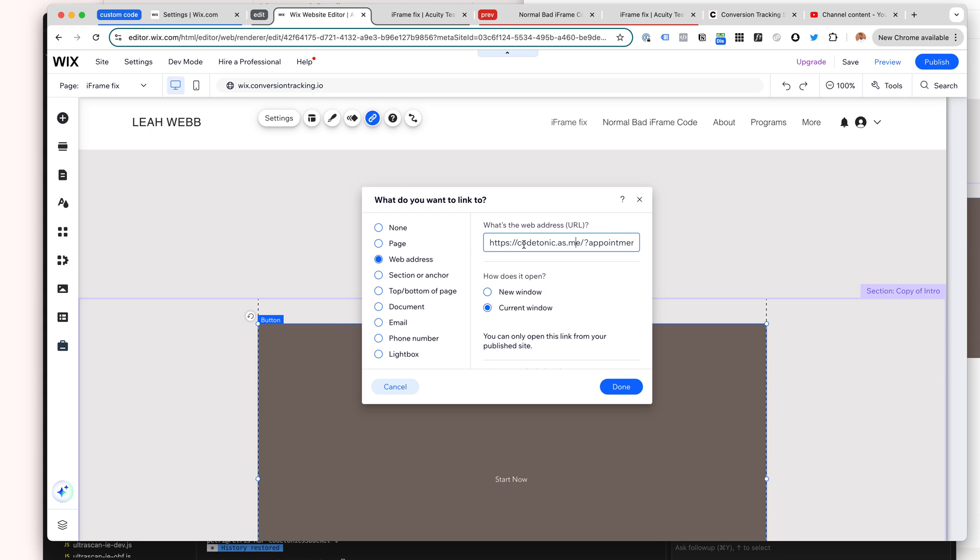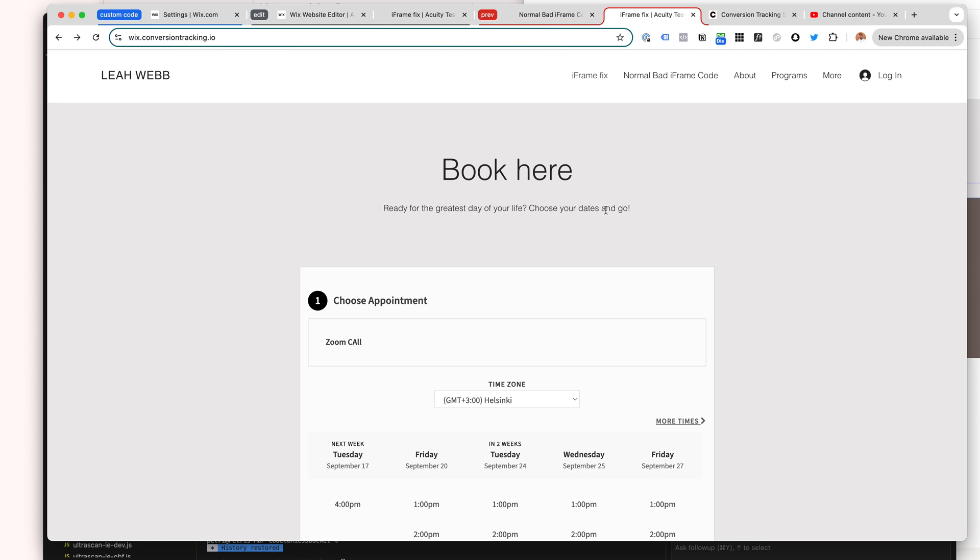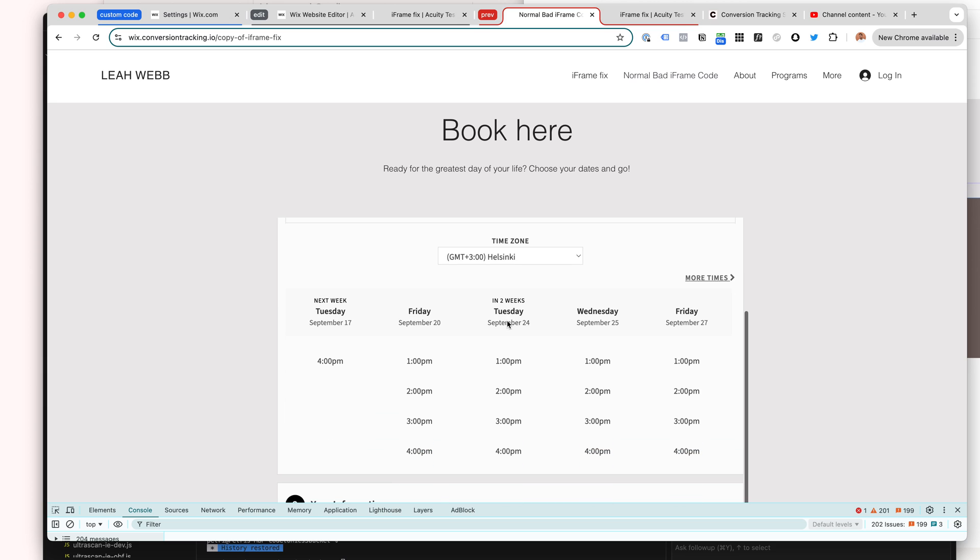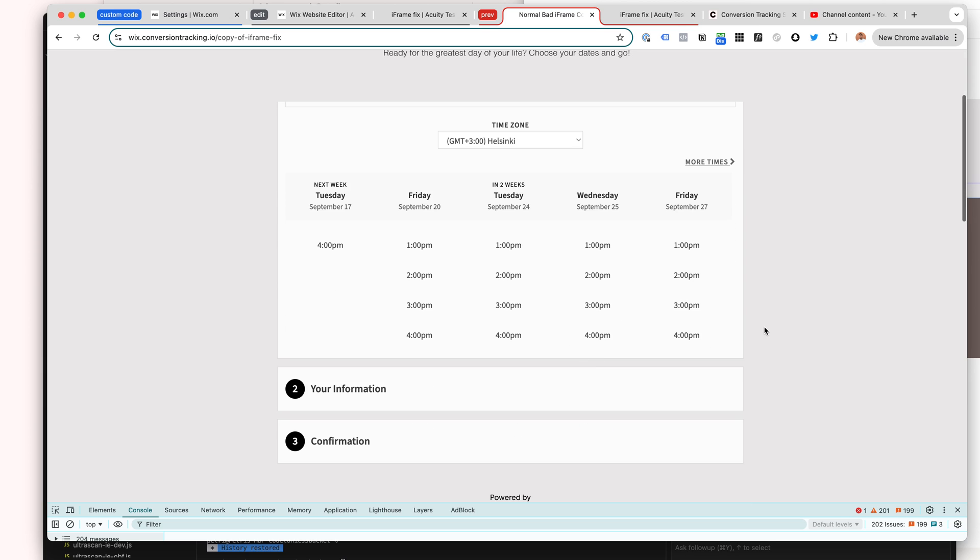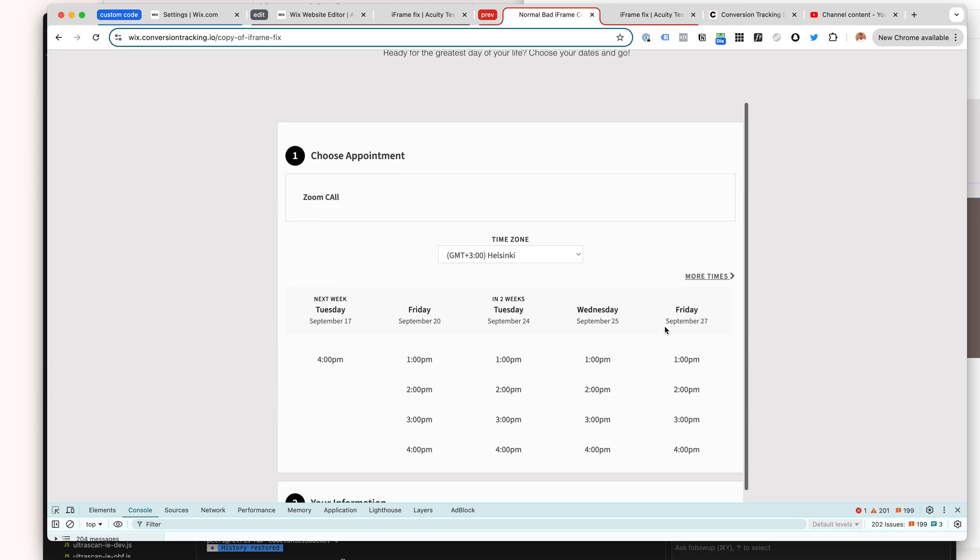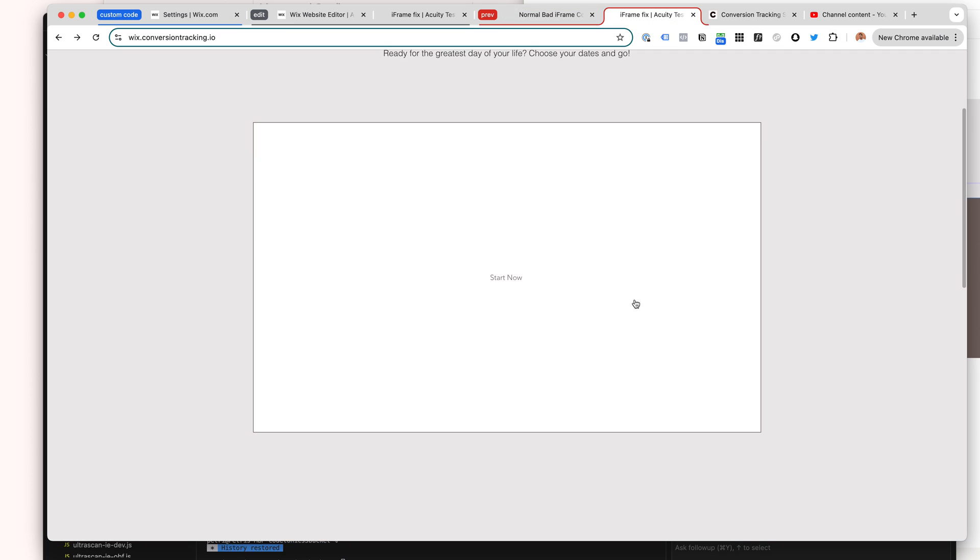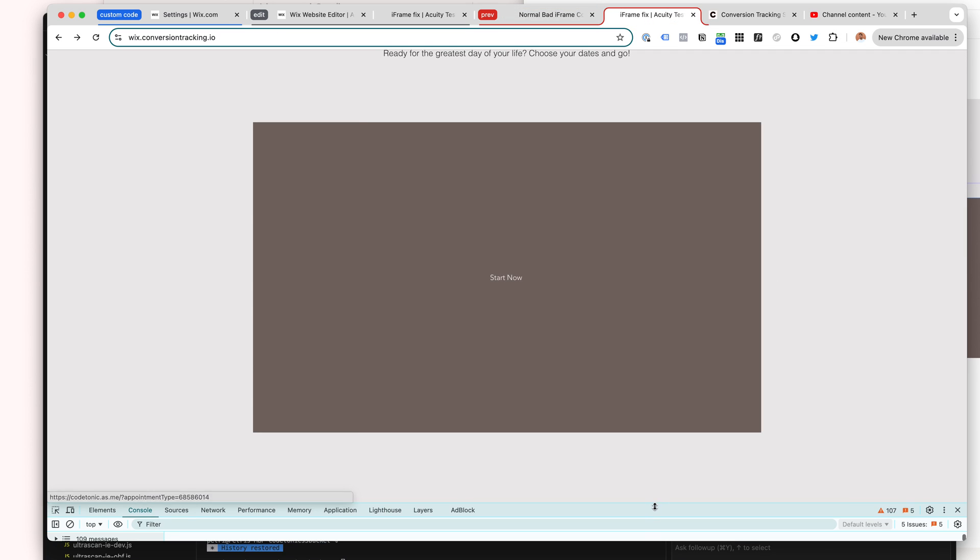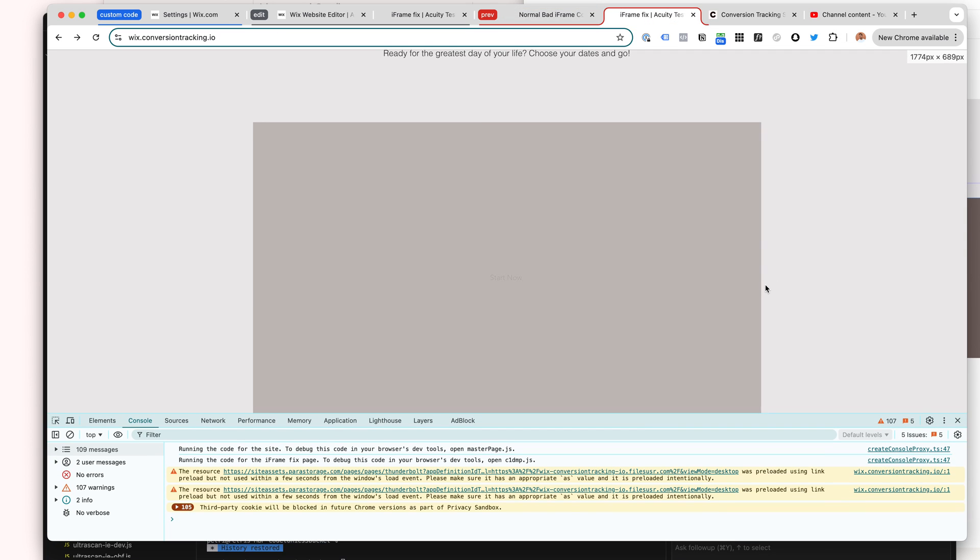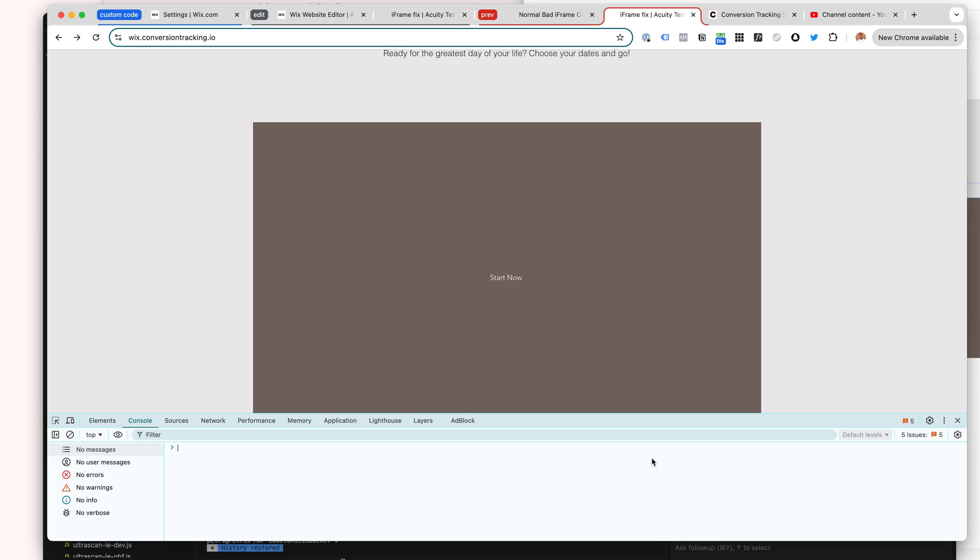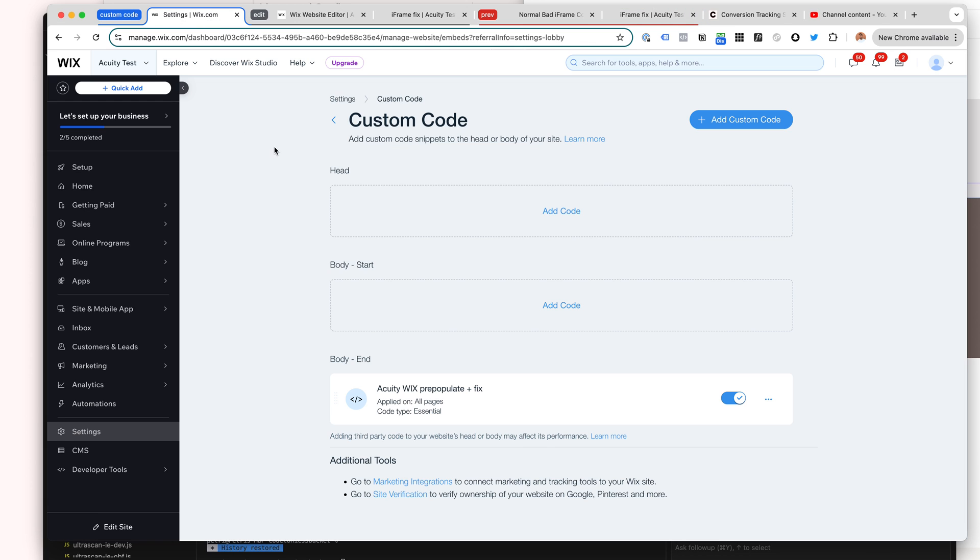Now instead of having this crappy iframe Wix widget that doesn't work or resize, we have this huge button here. Then we need a custom JavaScript that we will add to the page. For example, here I'm adding it to the end of the body. So here you can just add the script in. For demonstration, I'm going to copy-paste my script.